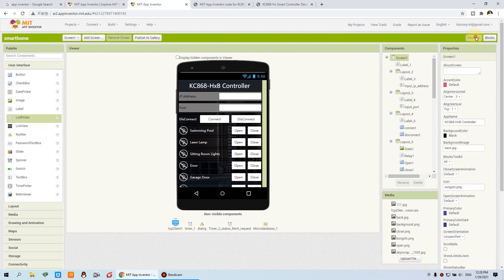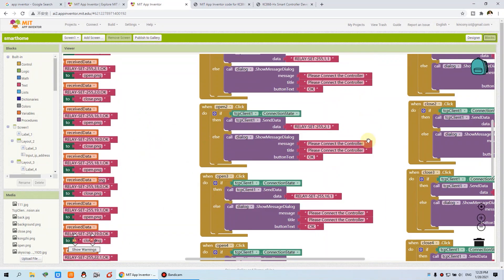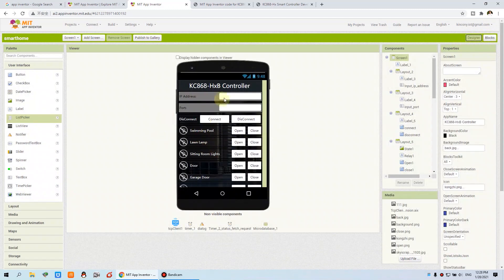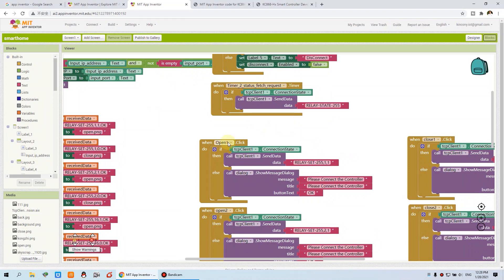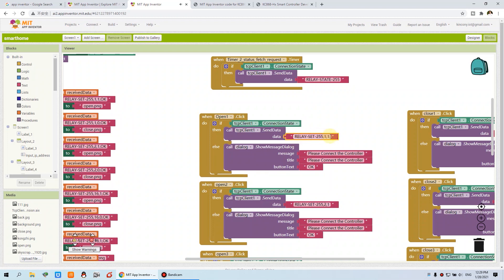This is the design window and this is the block editor. You can see many colorful nodes — it's very easy to understand. There are two work modes: one is for UI design, and this one is for blocks to adjust any button and any function for the logic. For example, when I press Open Relay 1 — when I click — if the TCP client connection is active, then we can send this command stream via TCP to turn on Relay 1.